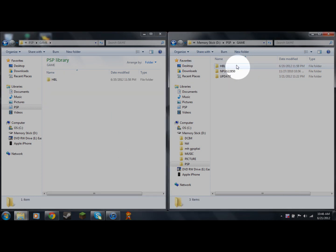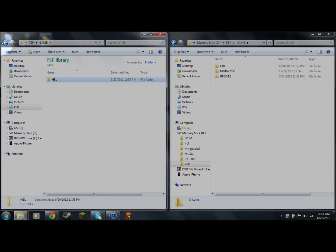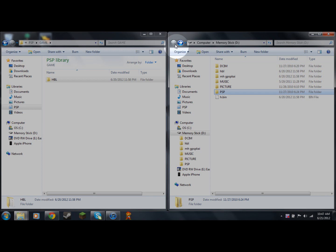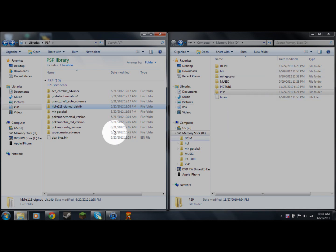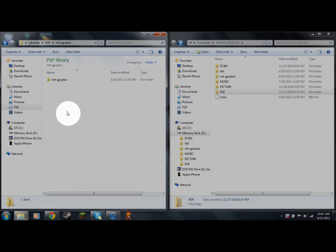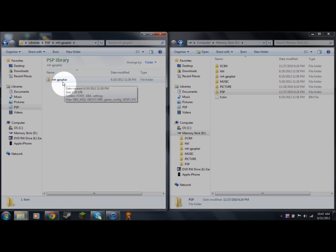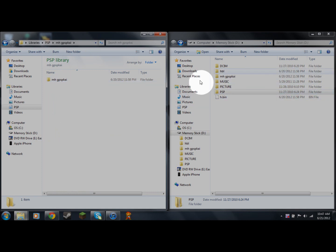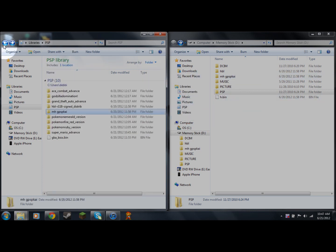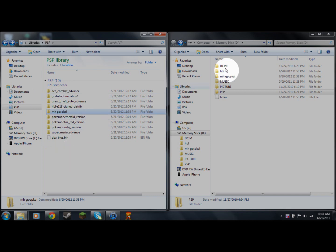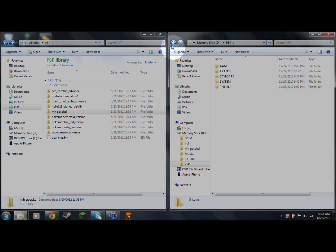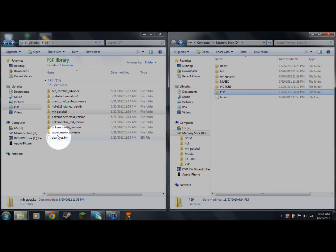Once you have the GAME folder, open it up and drag and drop the hbl folder inside. You're about halfway done. Go back to the root of your PSP and open up the mh-gpsp-chi folder — same thing — just drag and drop it to the root of your PSP.